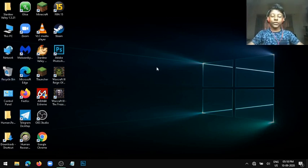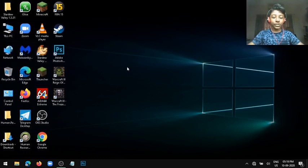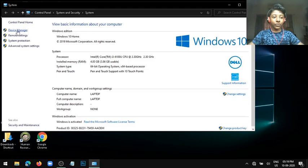First, what you need to do is right click on This PC, then click on Properties, go to Device Manager.